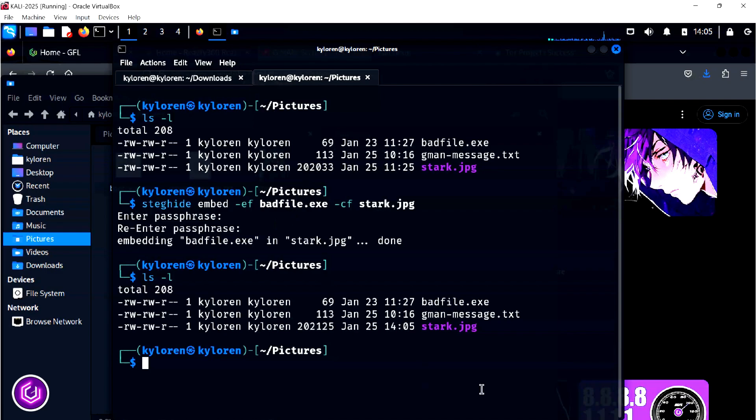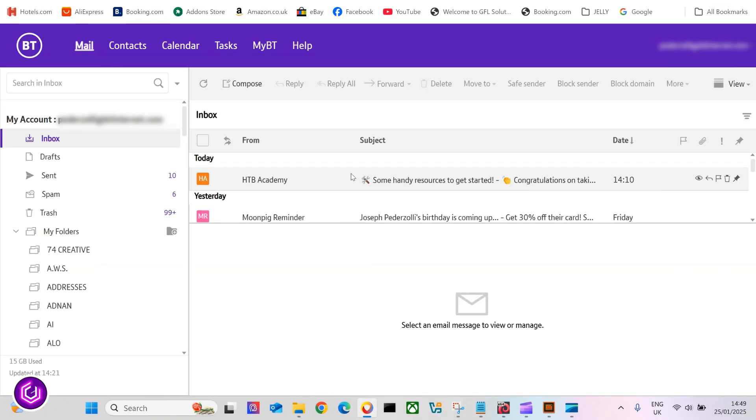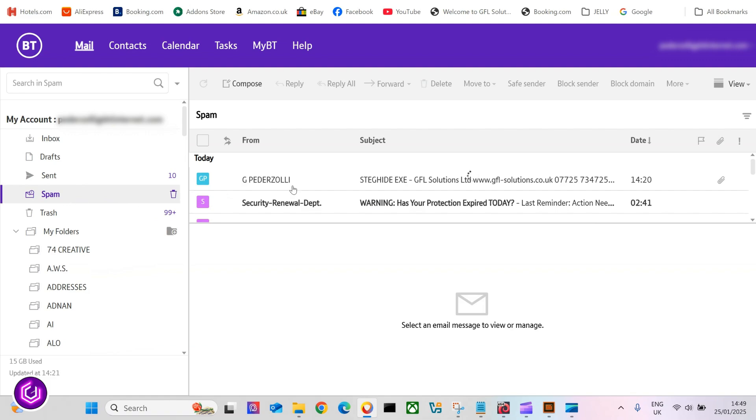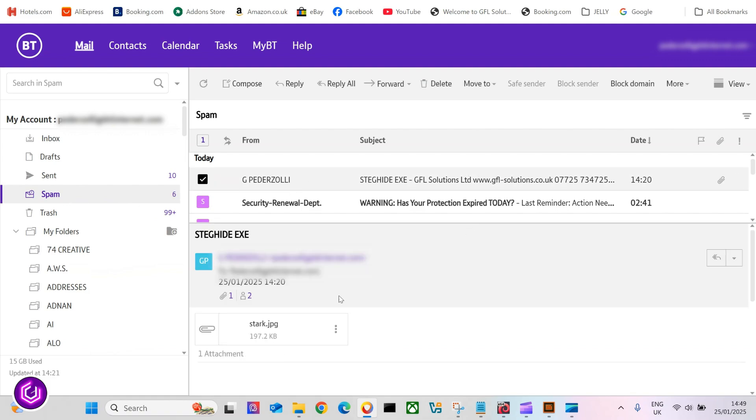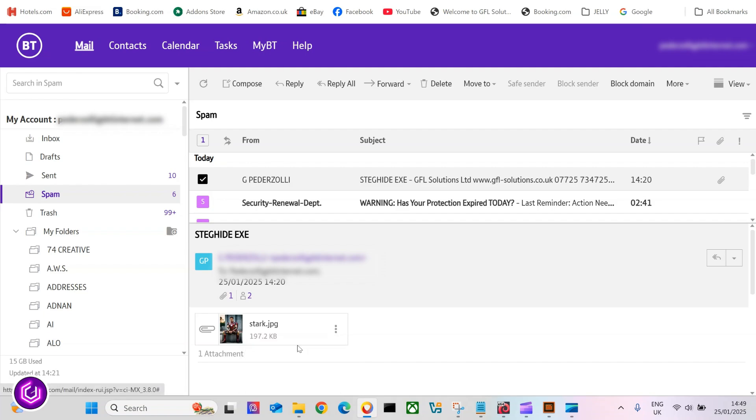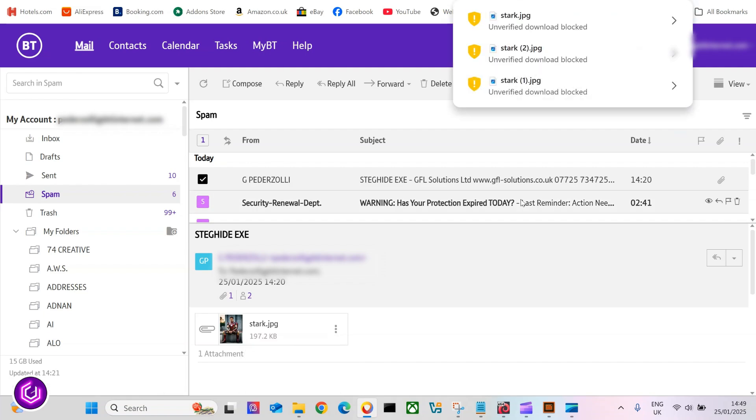I decided to email the file to myself and something interesting happened, the mail provider decided to place the image in spam. Even if I tried to download the file, my laptop senses there is an issue with this file. So malware was indeed detected and blocked.